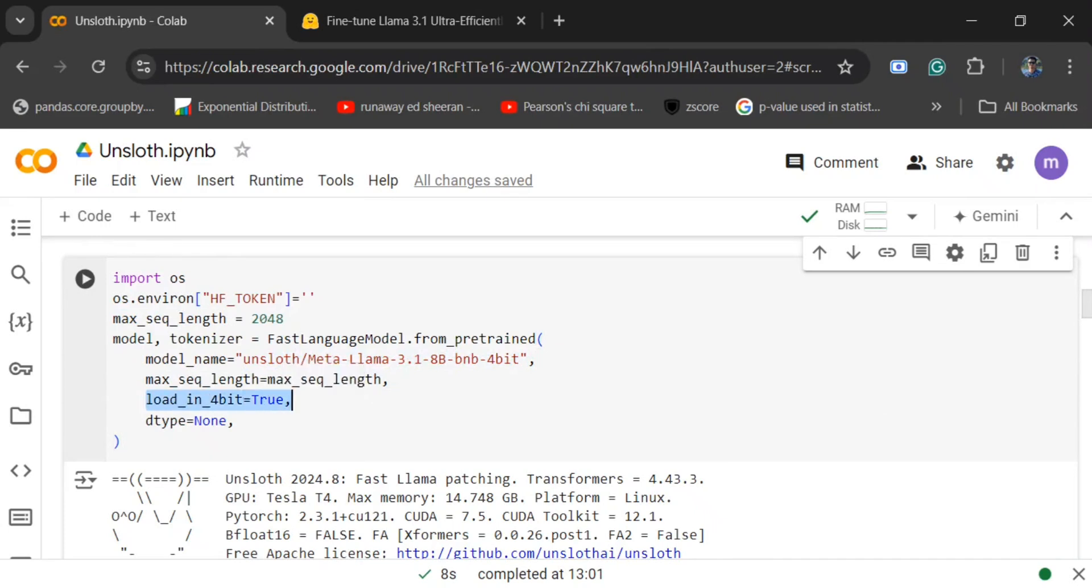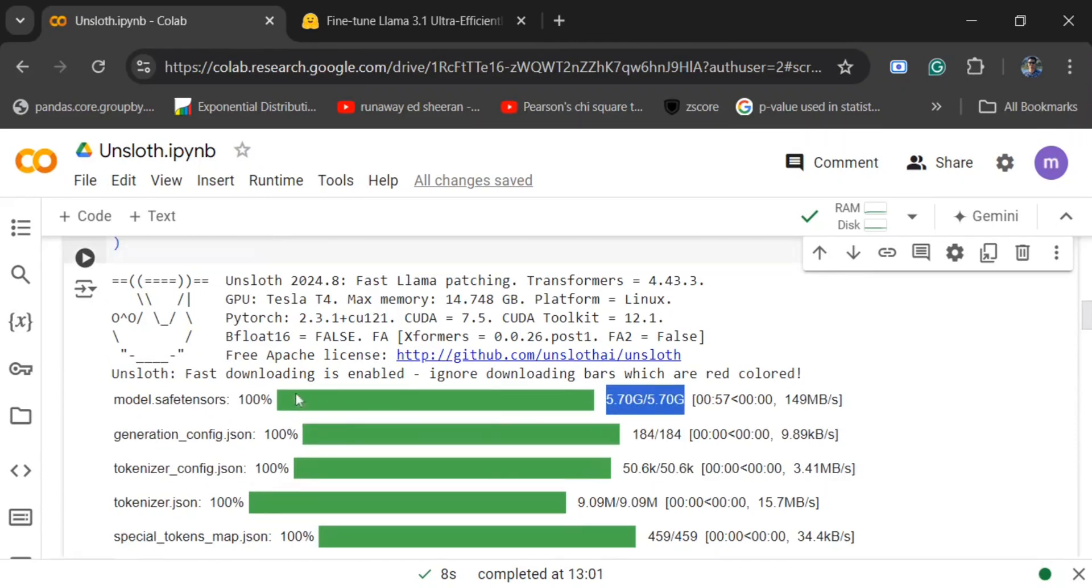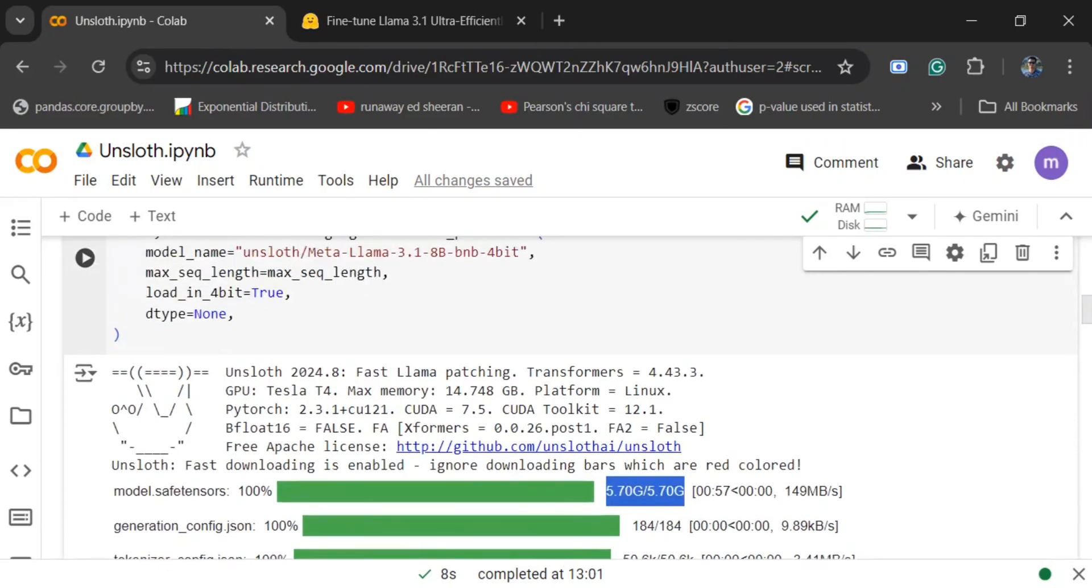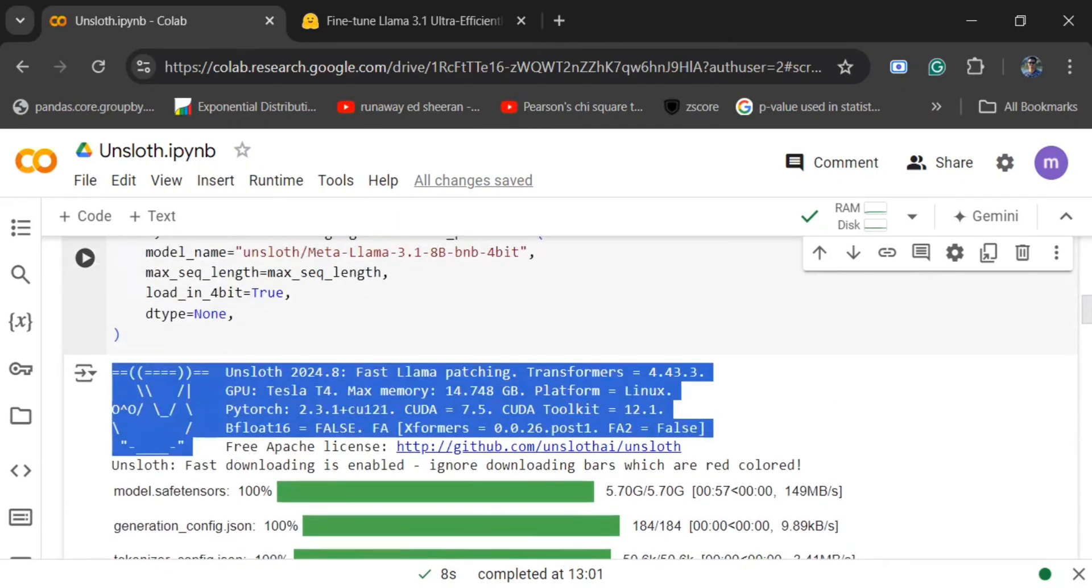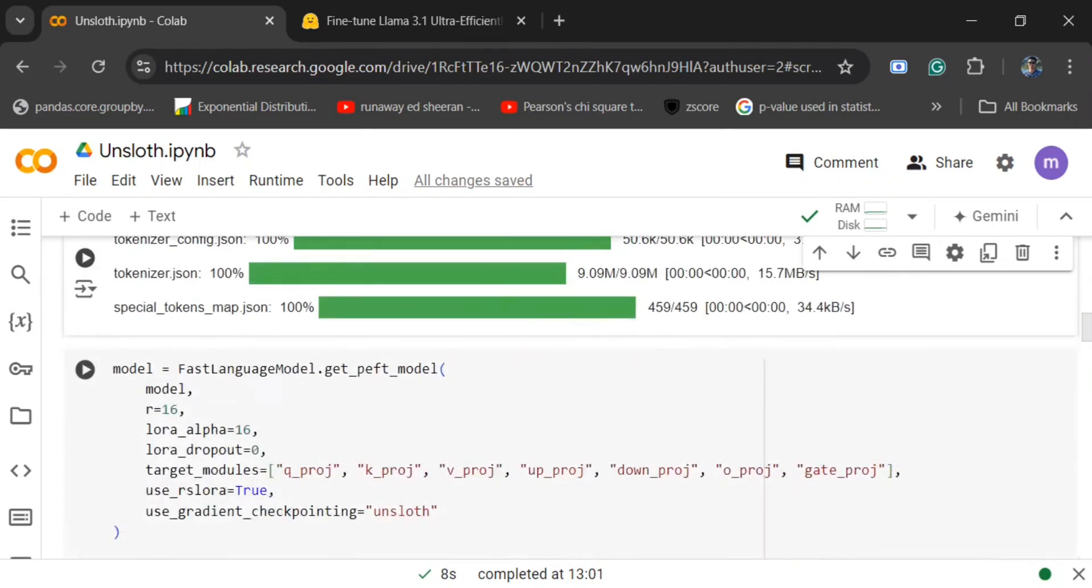We are loading a quantized version of Llama 3.1 8B. By quantization, we mean we are reducing the space taken by the weights so the model becomes lighter in nature by taking minimal hit on the accuracy. You can check out my previous video on quantization. Here you can see the download has started. The model size is 5.7 GB. You can see some animated logo showing that Unsloth has started.